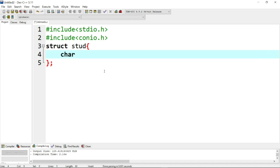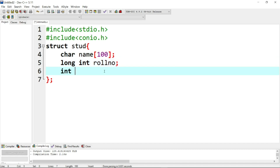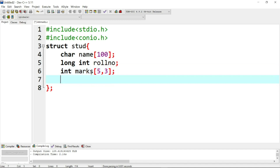Here we will use character, so the name is a character array. Next one is long int — long int for roll number. Next one is marks, which is a floating point 2-dimensional array with 5 arrays and 3 elements each. So if you want to store 3 elements in the array, you can store them as a 2-dimensional array with 3 individual elements.